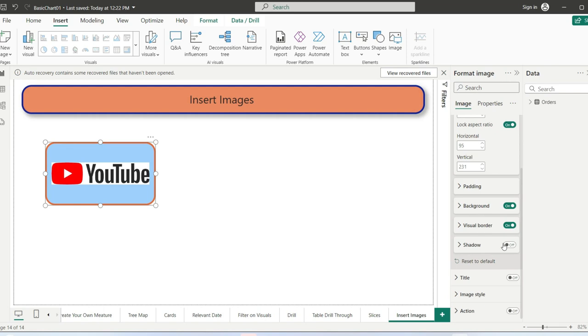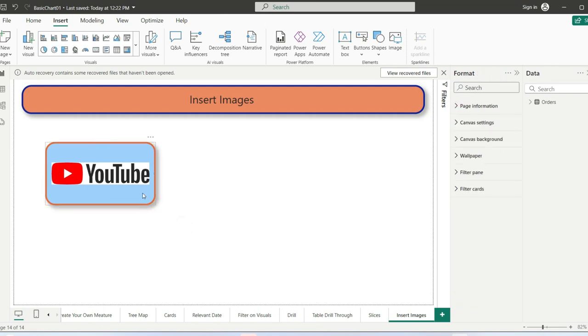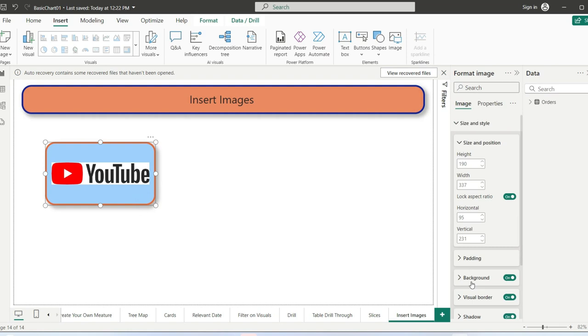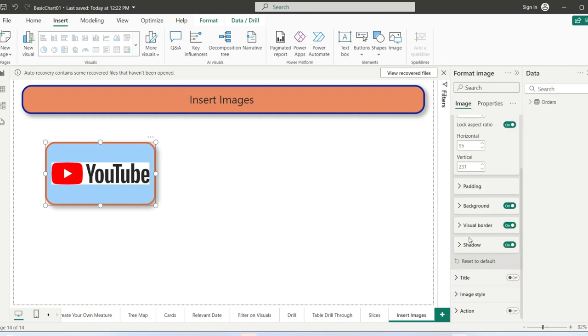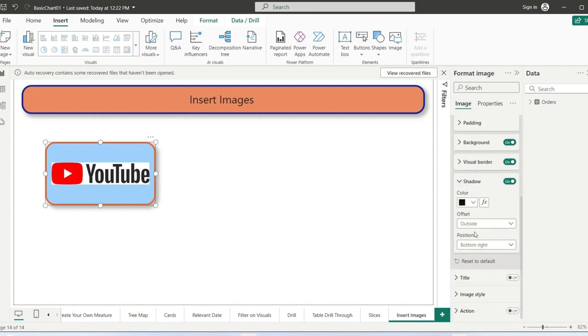After the background, there's visual borders and shadow. Enable the shadow and you can see that the shadow is enabled. We can also change the shadow color and offset it outside or inside.